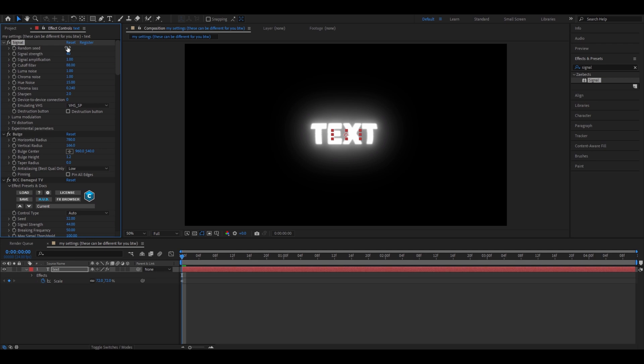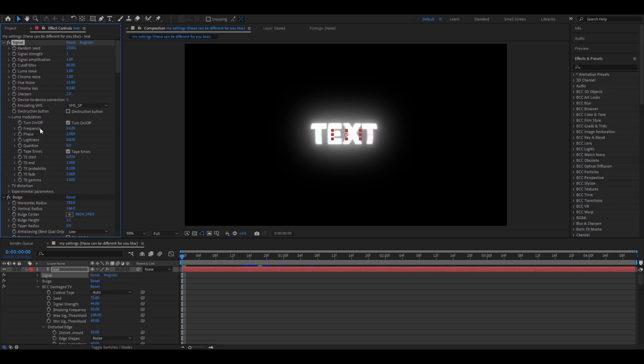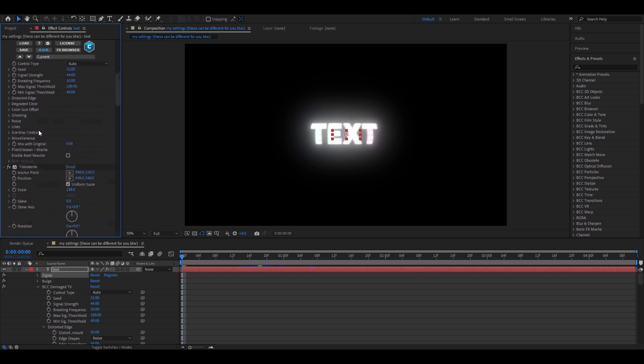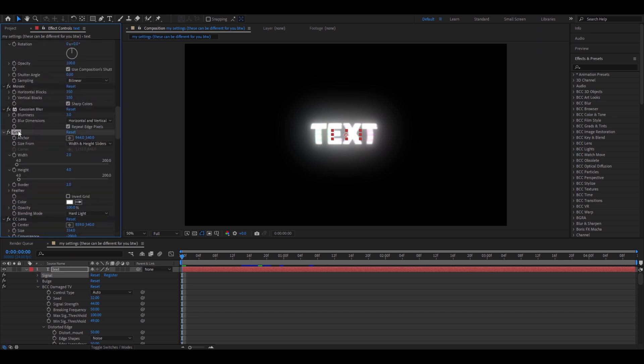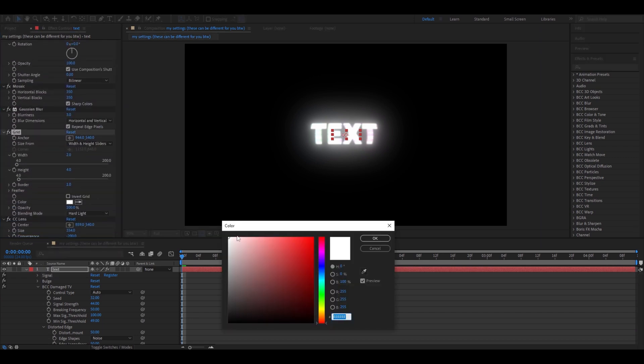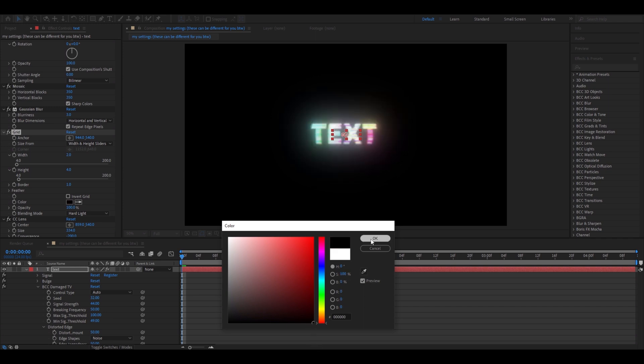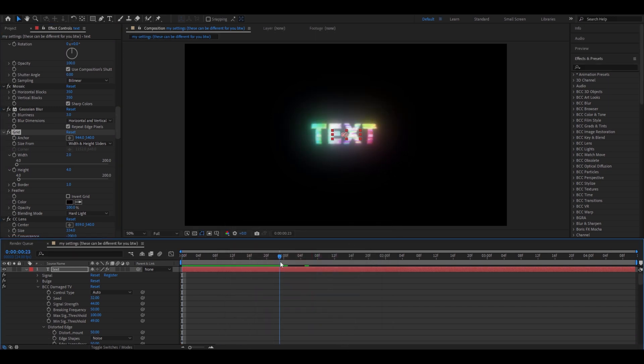Add signal. Make random seed 3, 3, 5, 0, 0, 1. Signal strength, make it 1. Now we need to go back to the grid effect. And here, where it's color, don't make it white but make it black. And here we go, we have our text.